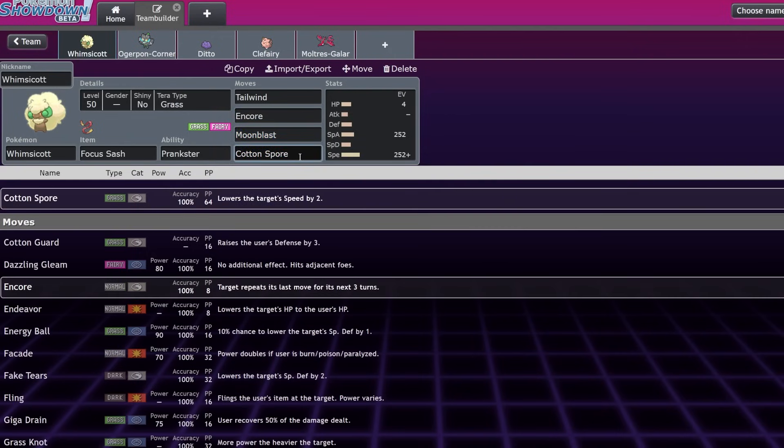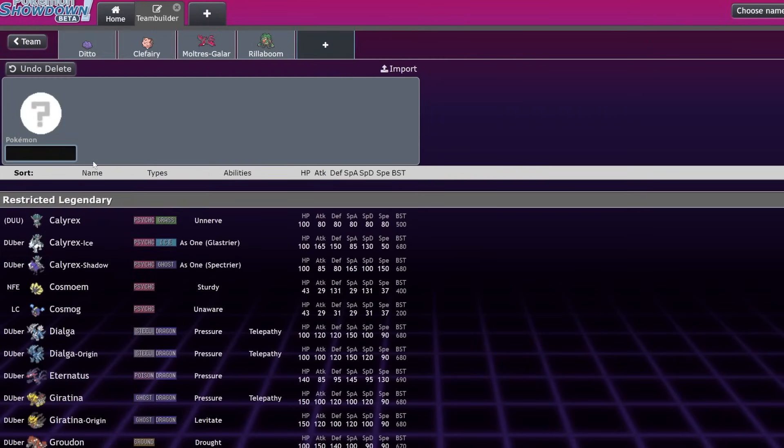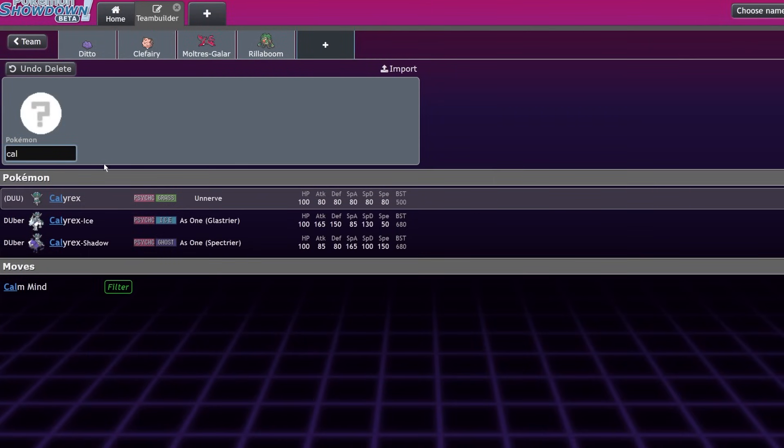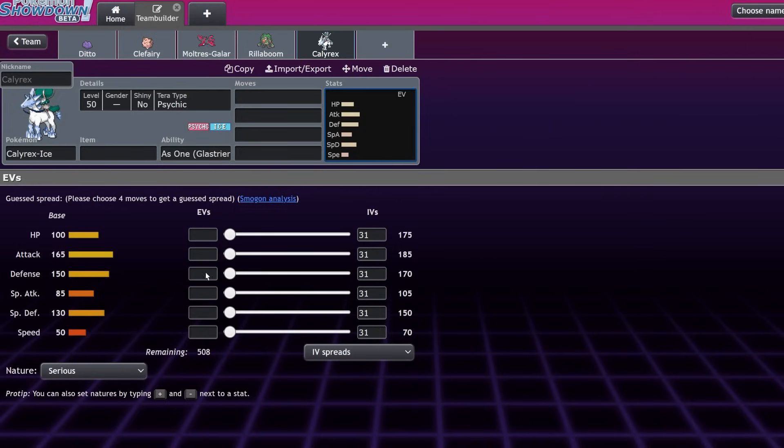I would say that if you're running Cotton Spore, maybe drop Protect and keep the Encore, because honestly threatening Encore is never going to be bad. But Cotton Spore lets you do a couple of really cool things. Let's say you're facing down a Pokémon that is not only speed boosted by Tailwind but also maybe has an increase in that stat. You can Tailwind on one turn and then on the next turn you're going to be able to Cotton Spore and outspeed that Pokémon. But even cooler than that, let's say you're facing off against a Trick Room team and you're facing off against Calyrex Ice Rider.